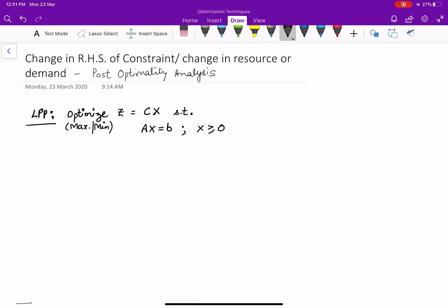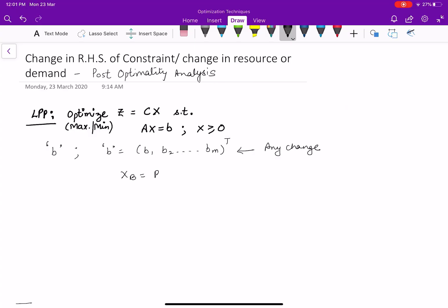If there is any change in the resource vector, which is denoted by the right-hand side B — and B is not a single quantity but a vector — there might be M number of constraints, so we write B1 up to BM as a transpose. If there is a change in B, this may change the XB vector, because XB is calculated as B-inverse multiplied by the right-hand side. So any change in B may correspond to a change in XB.